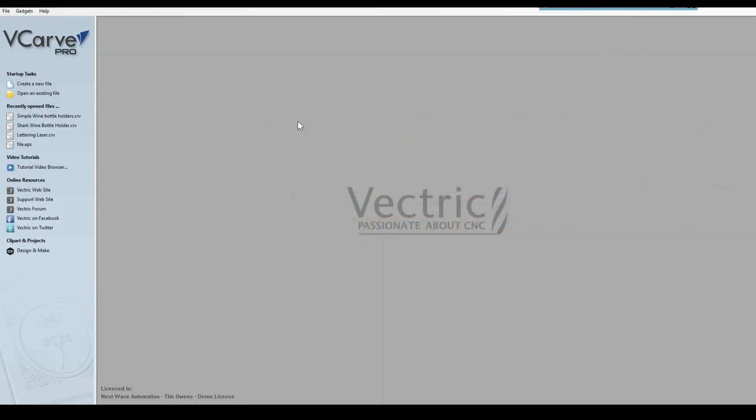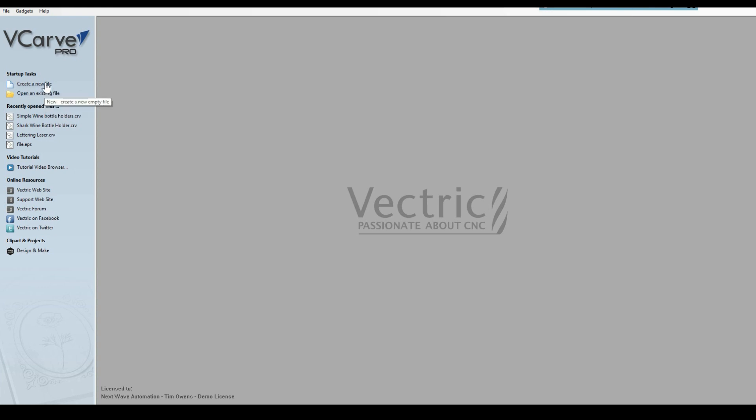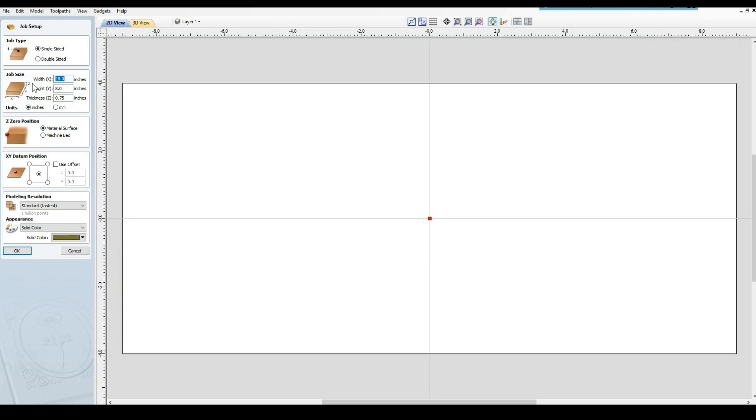First thing you do is open either an existing file or a new file. If you want to go to nextwaveautomation.com and get the file, that's fine. You can just open it up, but we're going to start with a new file first. So create a new file.